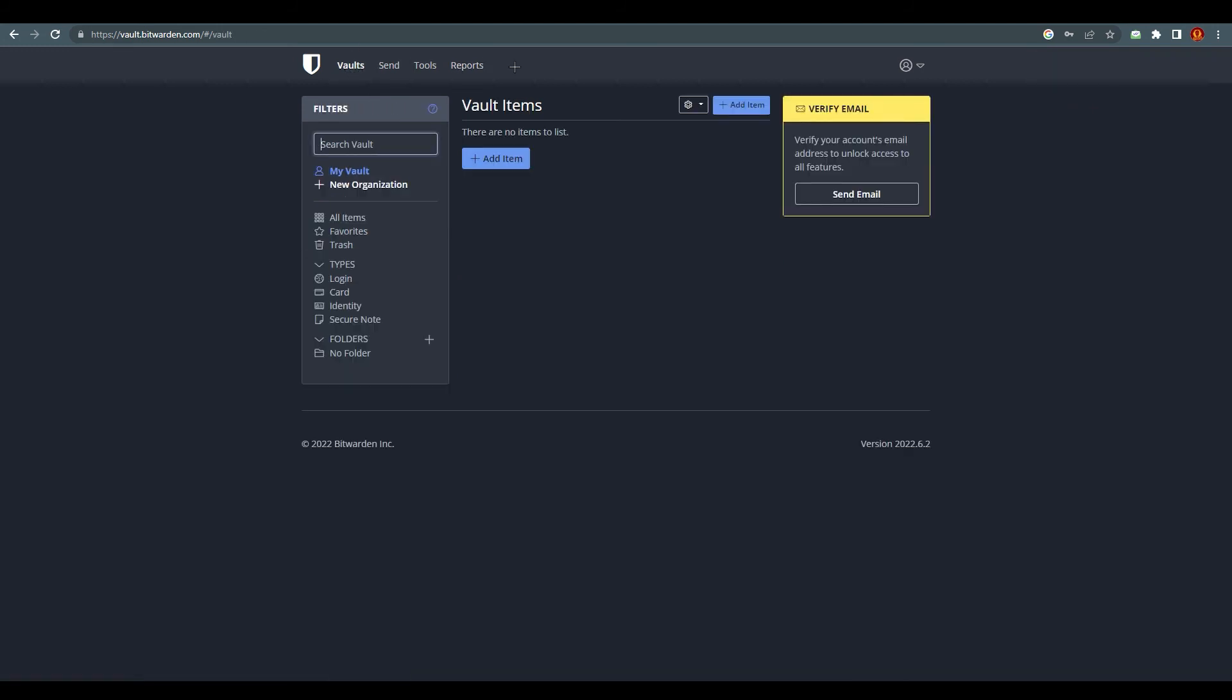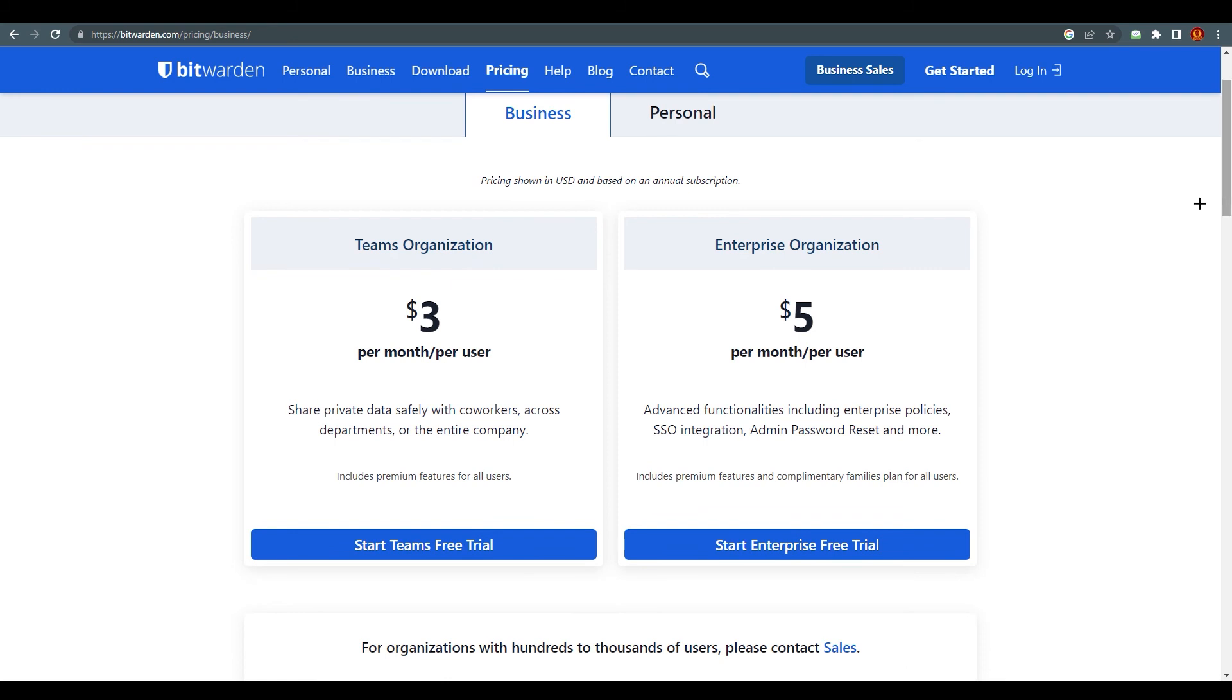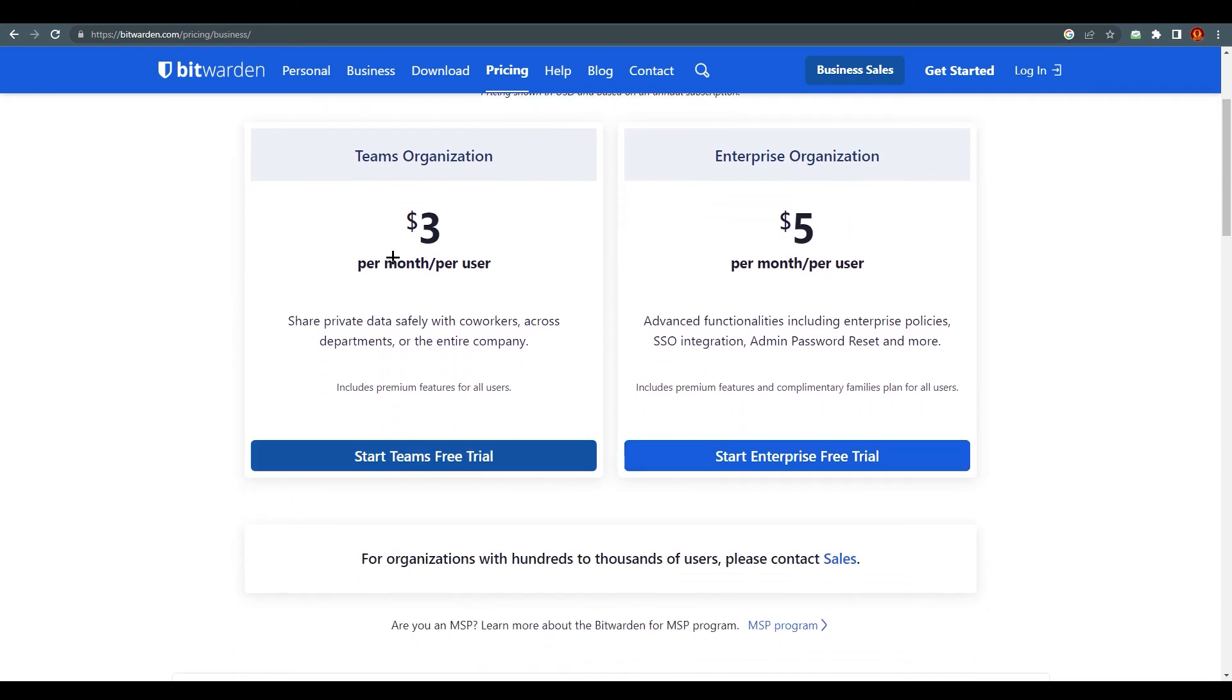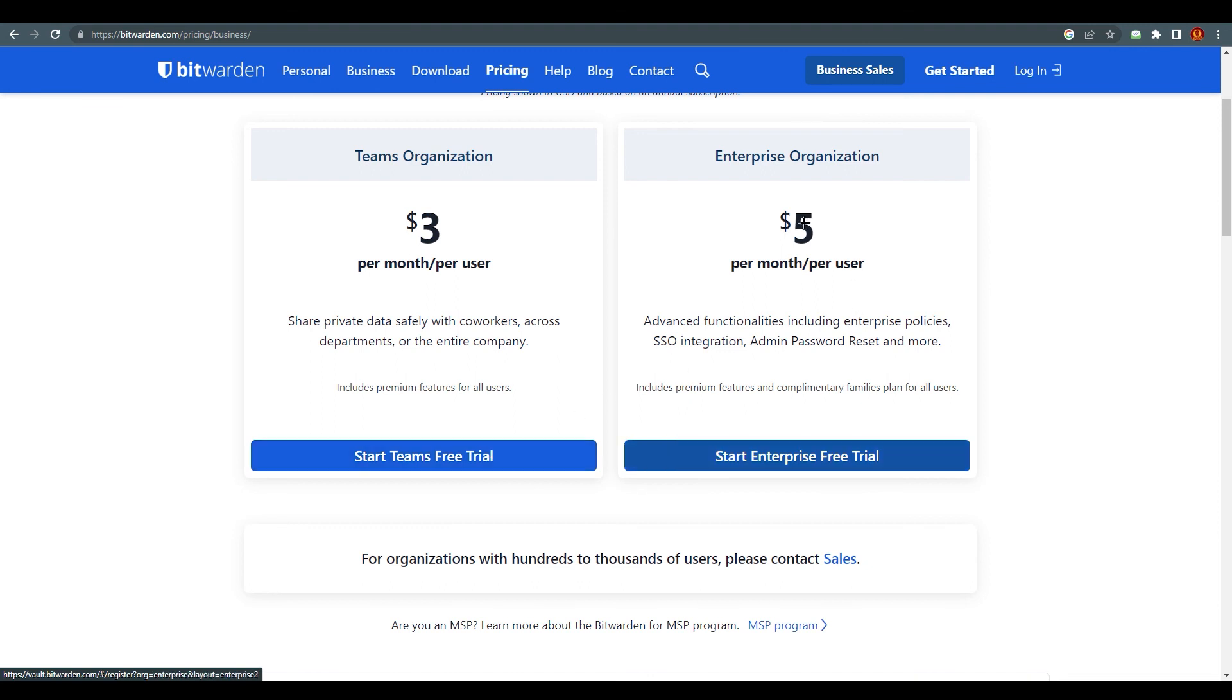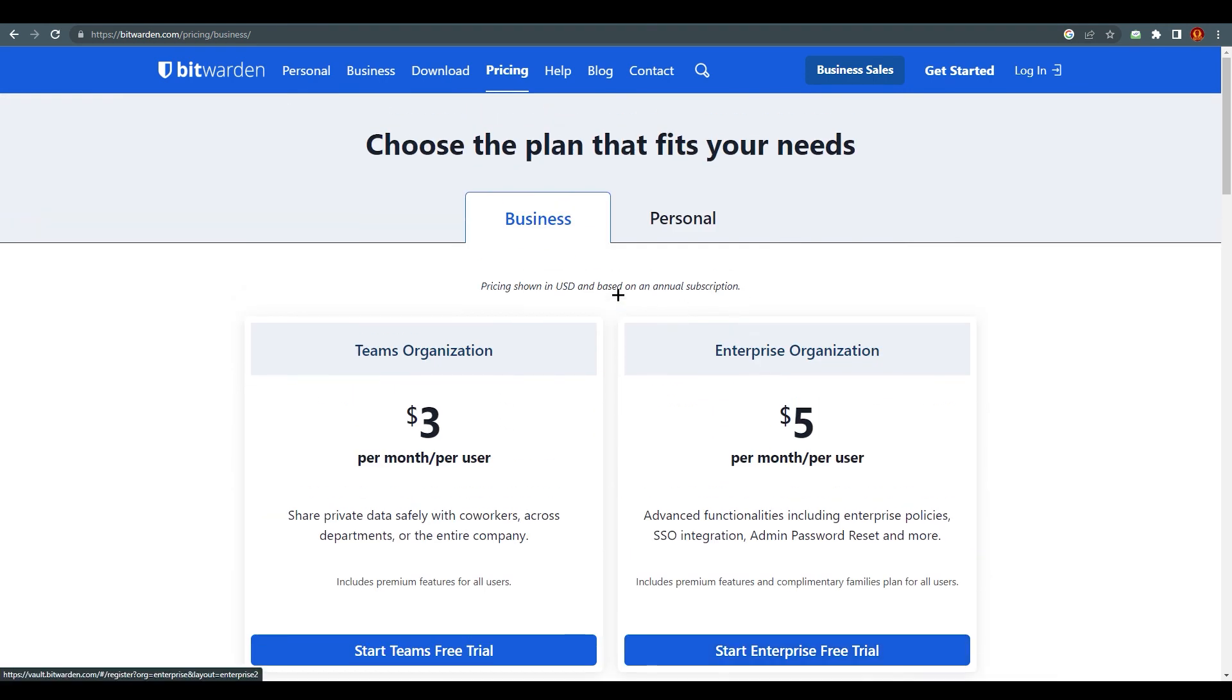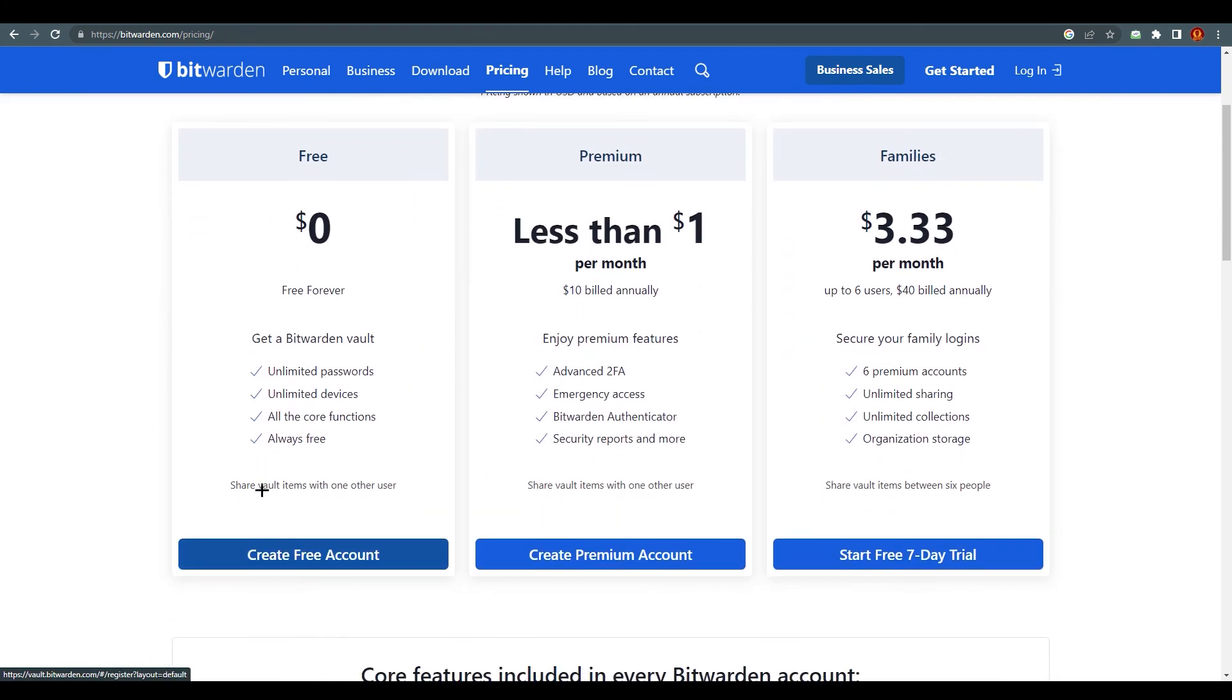And the last thing is pricing. So I'm just going to show you what are the prices for different plans they provide for their customers. As you can see over here it's a business-based plan and you can see that three dollars per month per user. So share private data safely with your coworkers across departments or on the entire company. You can go with that and you can start also a free trial obviously which we were using. And you can go with the five dollars per month and obviously it will provide multiple options over here like you can see advanced functionalities including enterprise policy, SSO integration, admin password reset and more. So you will find multiple things over here.